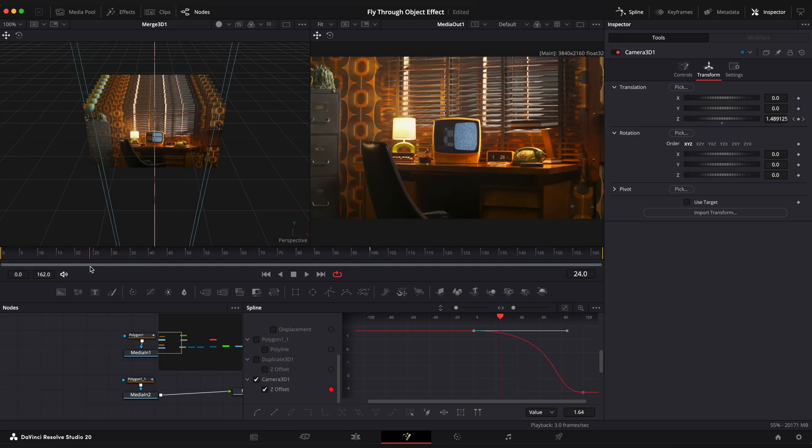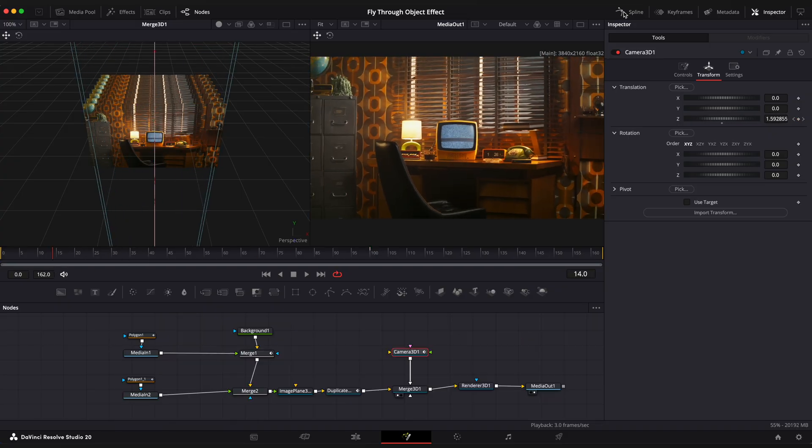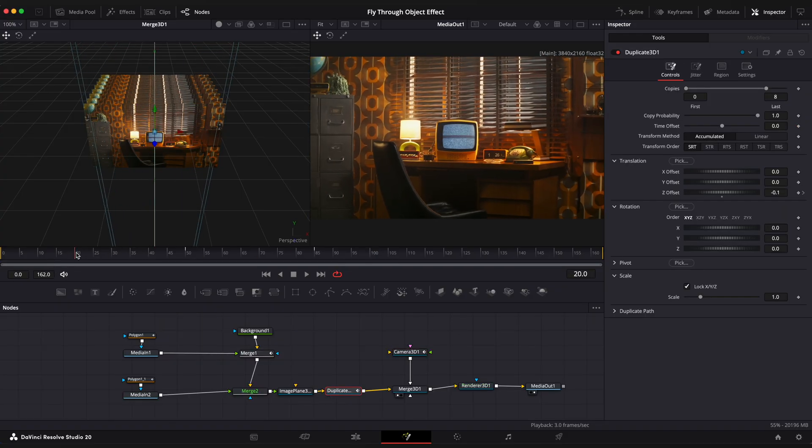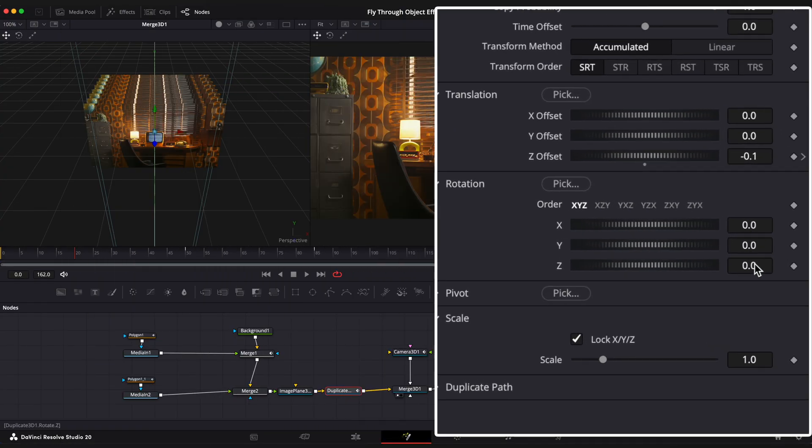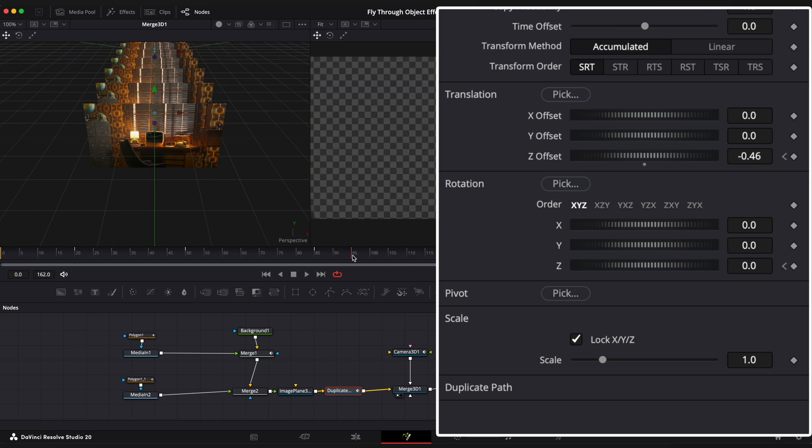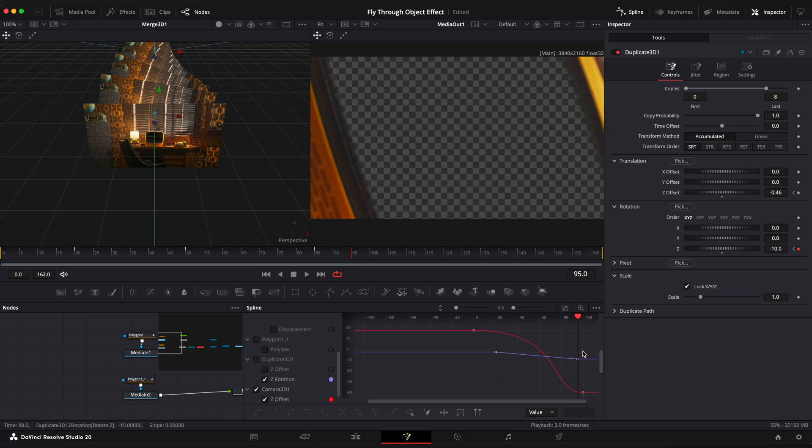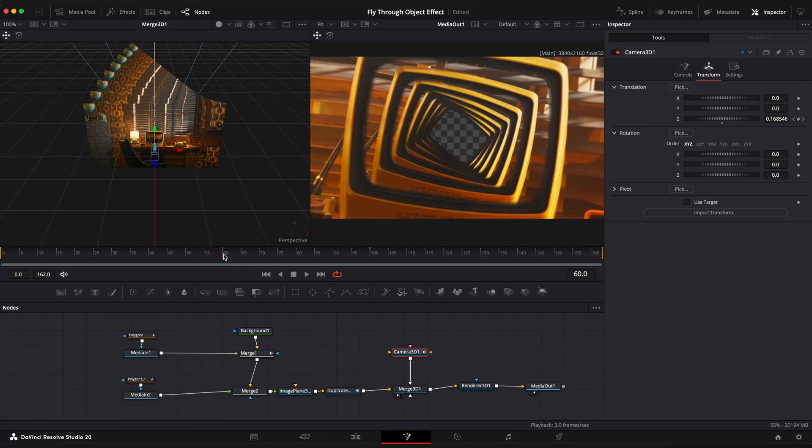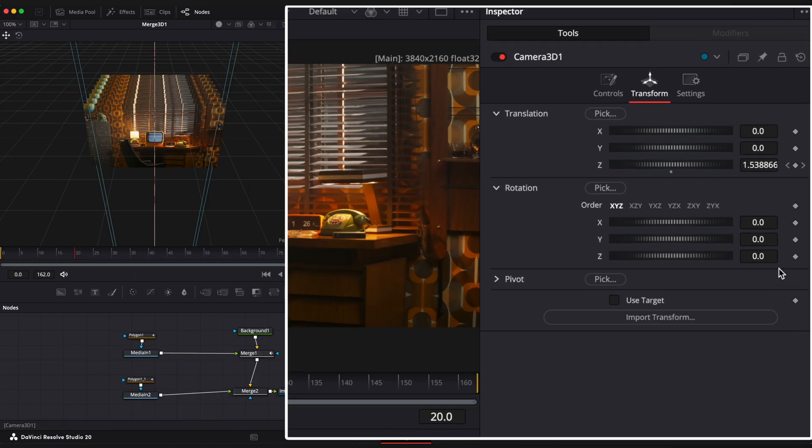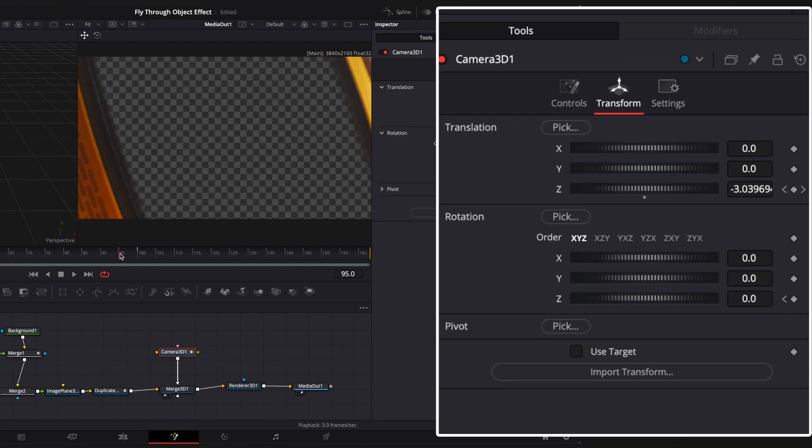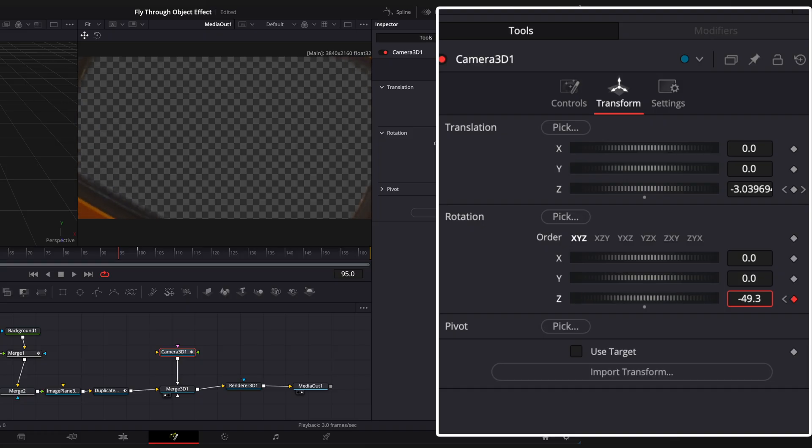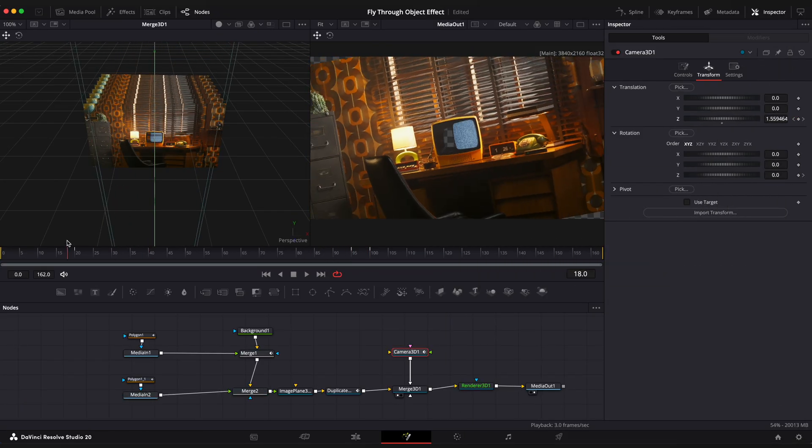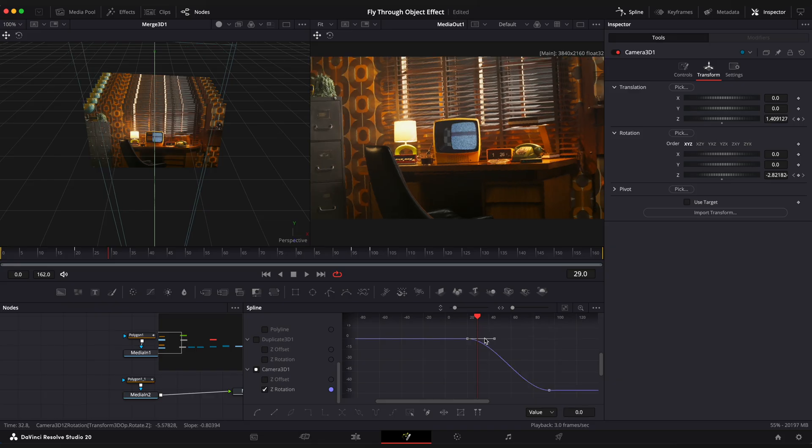Now let's create a cool rotation effect. Select duplicate 3D node, step on the 20th frame, add a keyframe to rotation Z, go to frame 95 and set Z value to minus 10. Ease keyframes in spline editor. Now let's also add a camera rotation. Select camera 3D node, go to 20th frame, add a keyframe on Z rotation, step on the 95th frame and change Z value to minus 71. Ease your keyframes in spline editor.